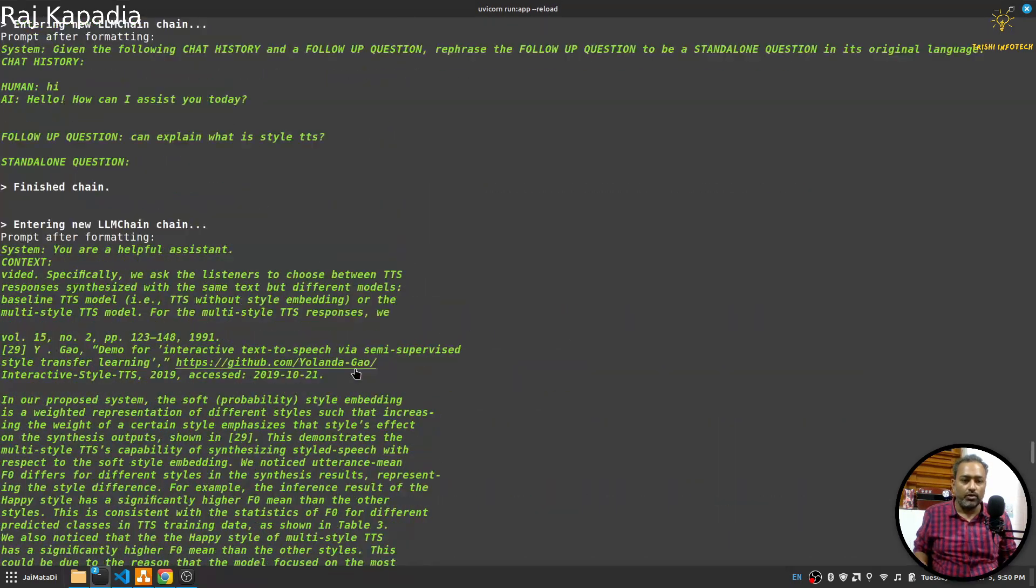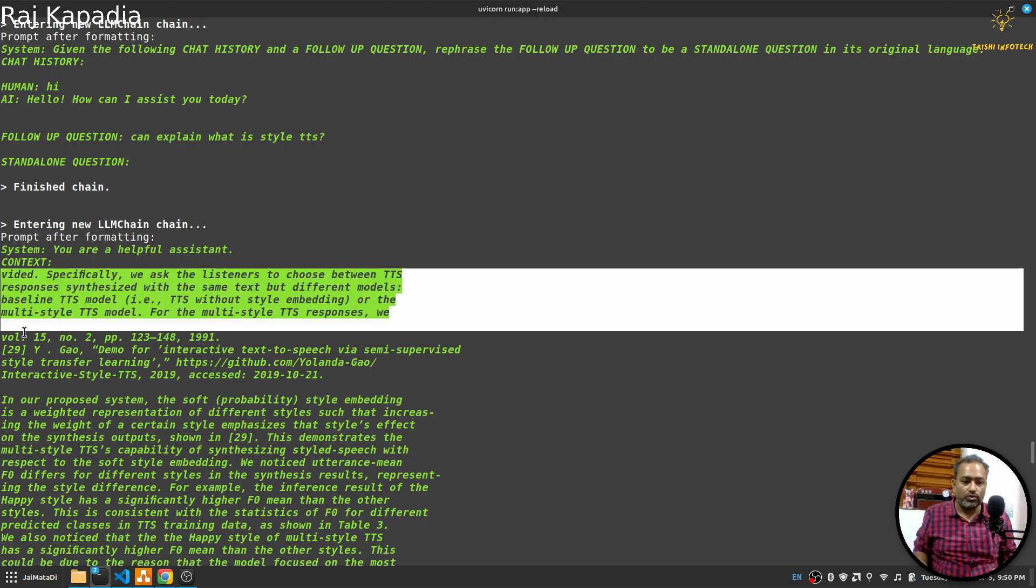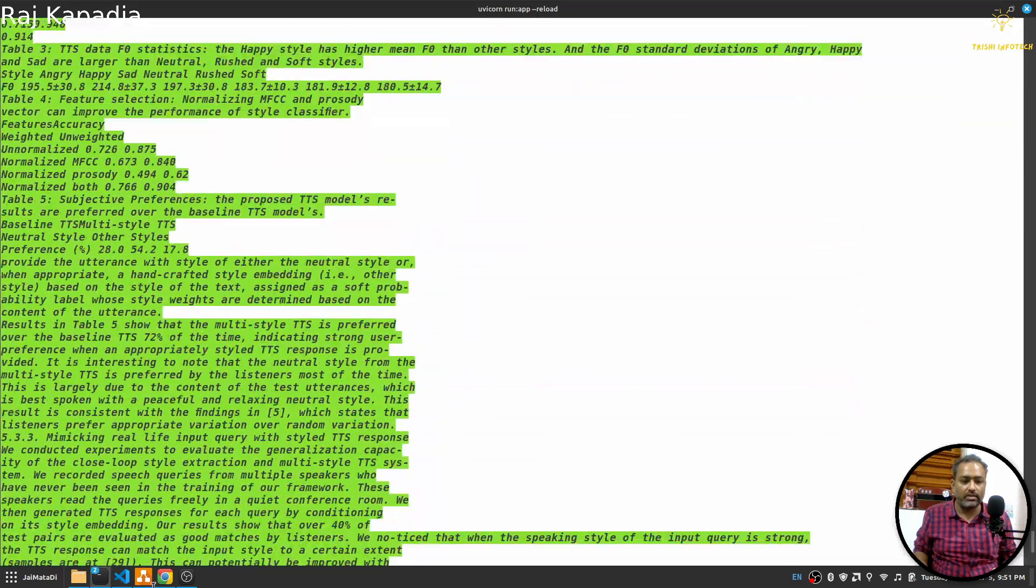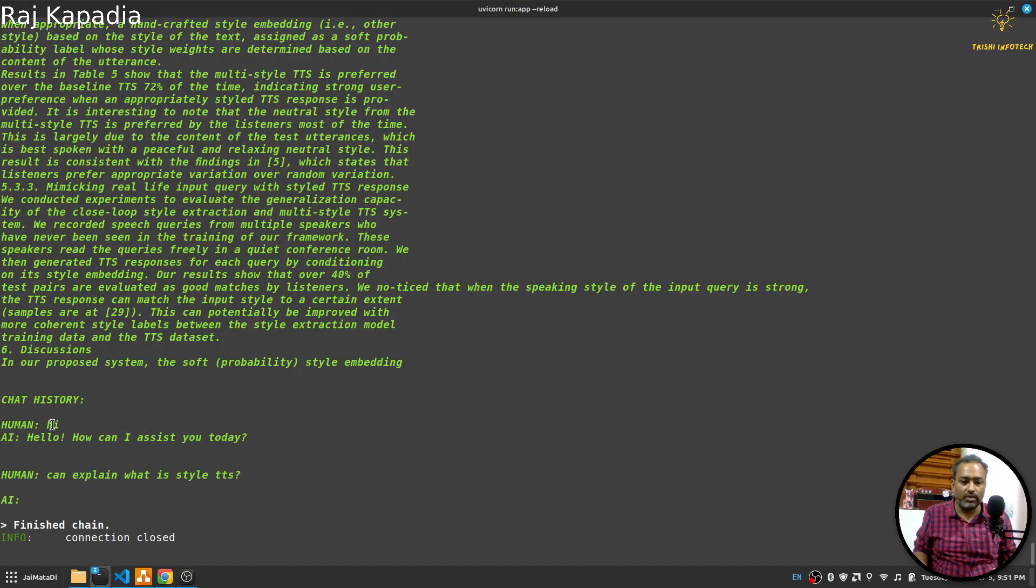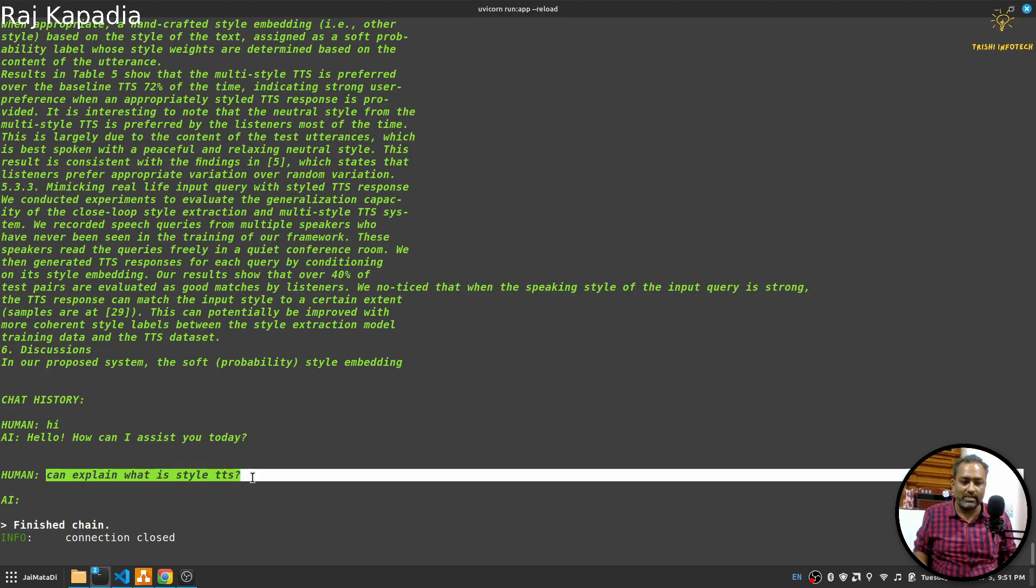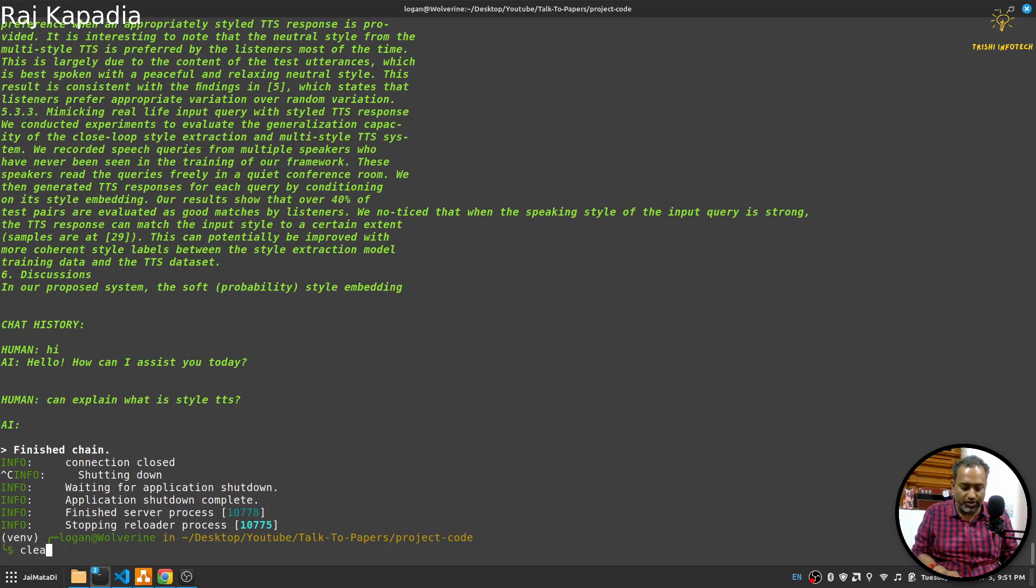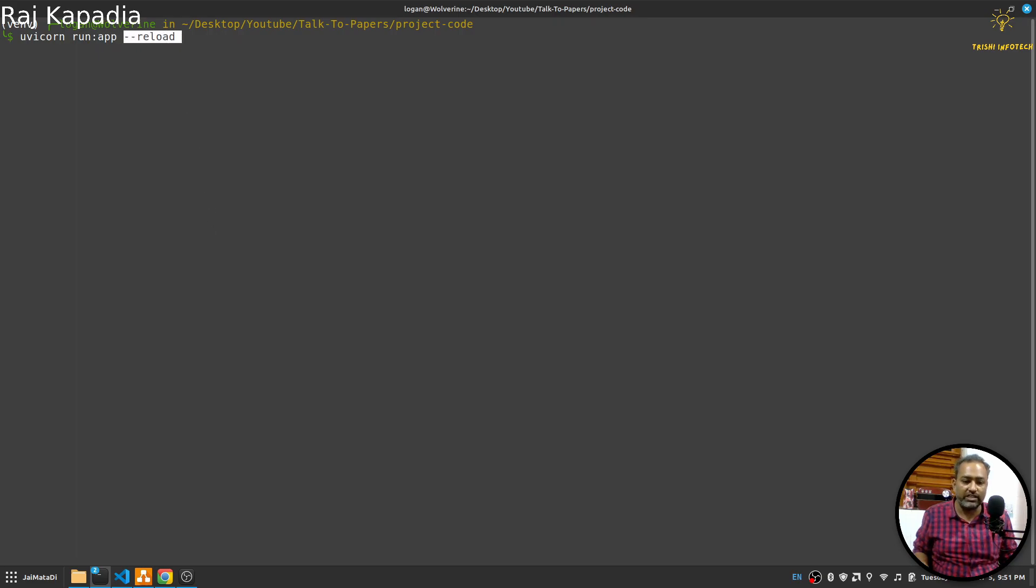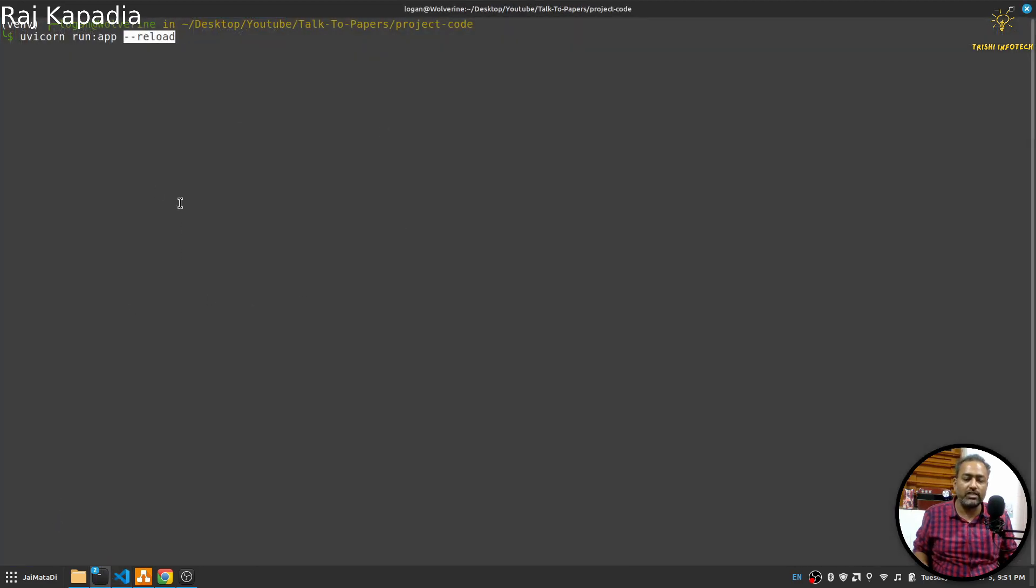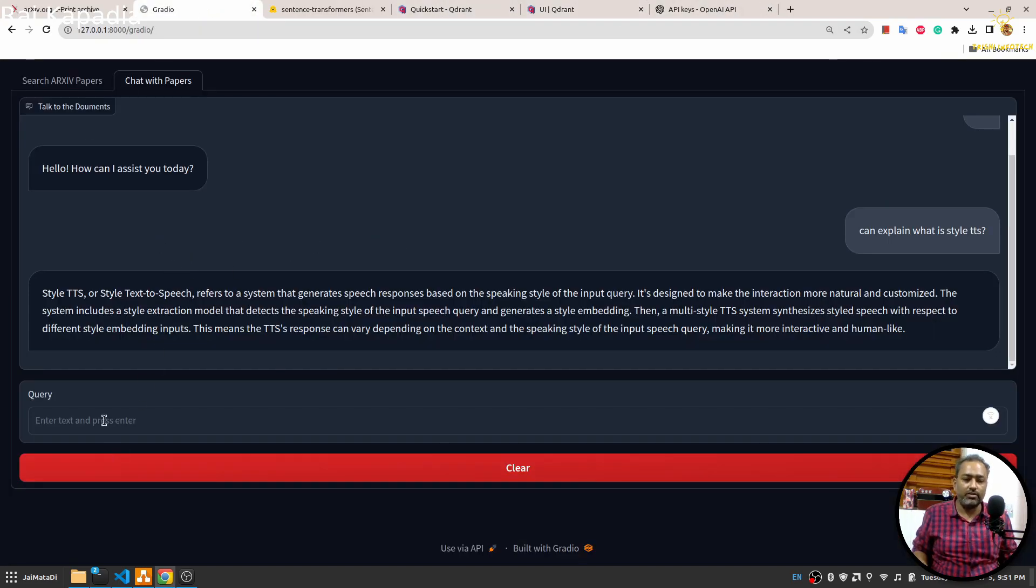Let me show you this as well. Here this is system message 'you are helpful assistant', then this is context, and here the chat history where human said something like this and AI has replied with this thing. Finally human has asked this question and AI will generate a response. In order to run this application you will need to run this command uvicorn and the file name then colon app and then reload in case you are making changes to the application and you want to see the changes right away.